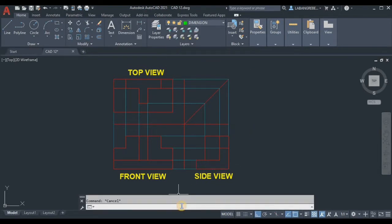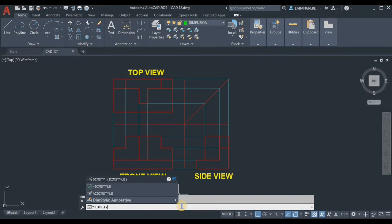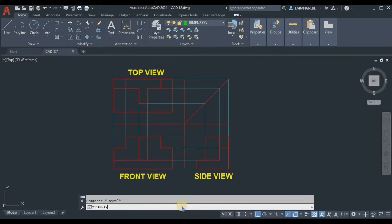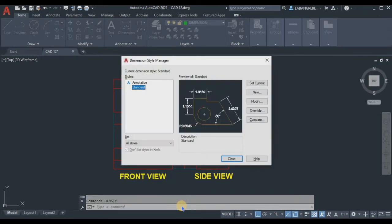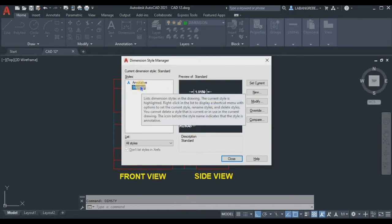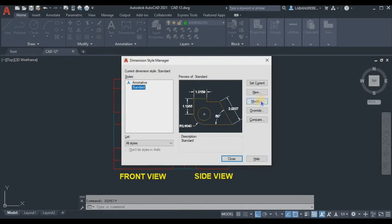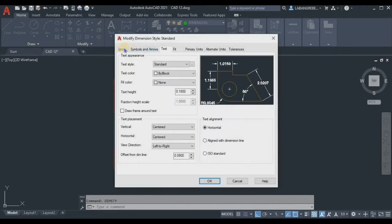Next we're going to set up the Dim Style. Using the command line, type D-I-M-S-T-Y — 'dimstyle' — and press Enter. The Dimension Style Manager dialog box will appear. We're going to use the Standard style and click Modify.